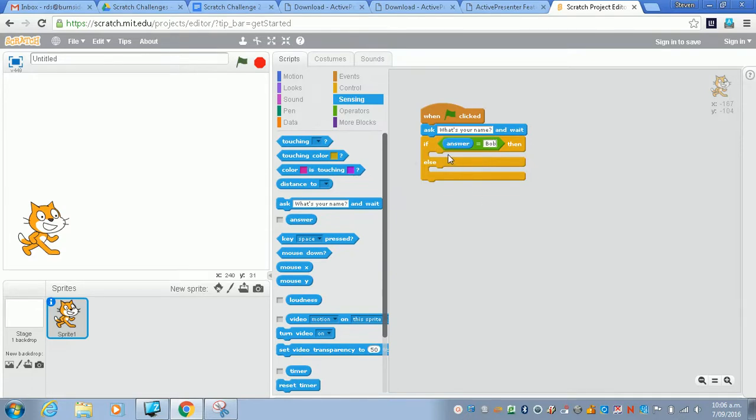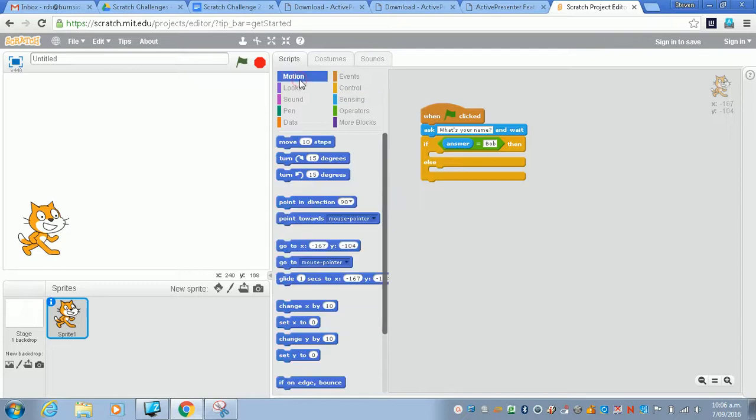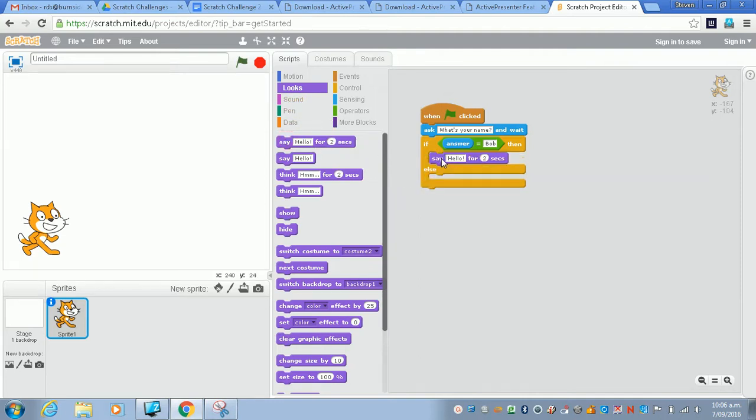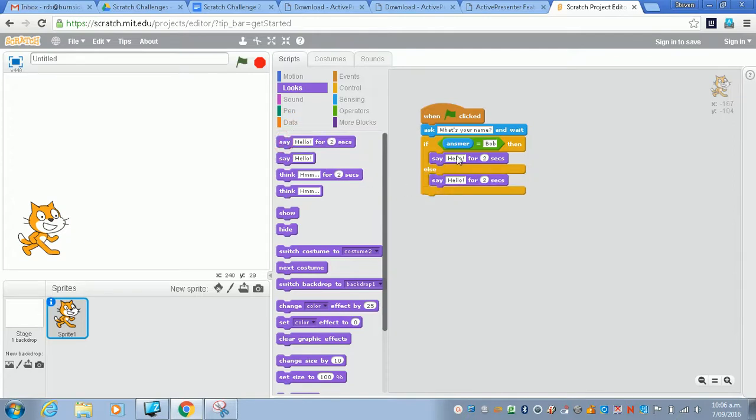The best thing I think here is if I ask him to say something inside the looks. So I'm just going to drag say hello into there, and I'm going to drag say hello into there.